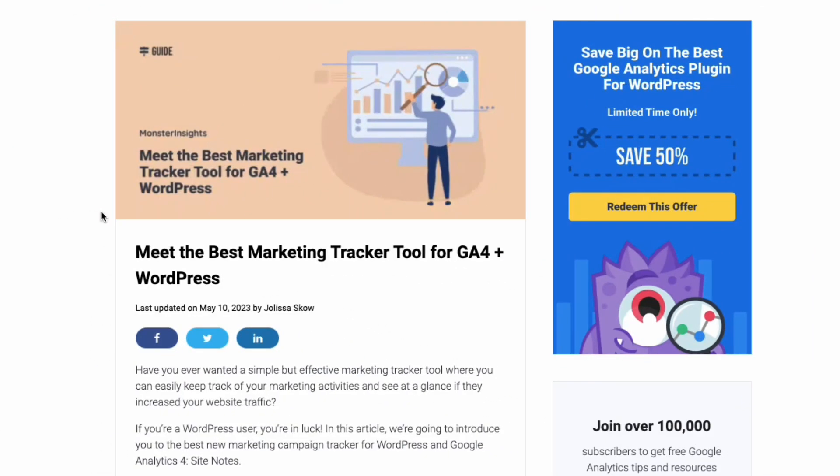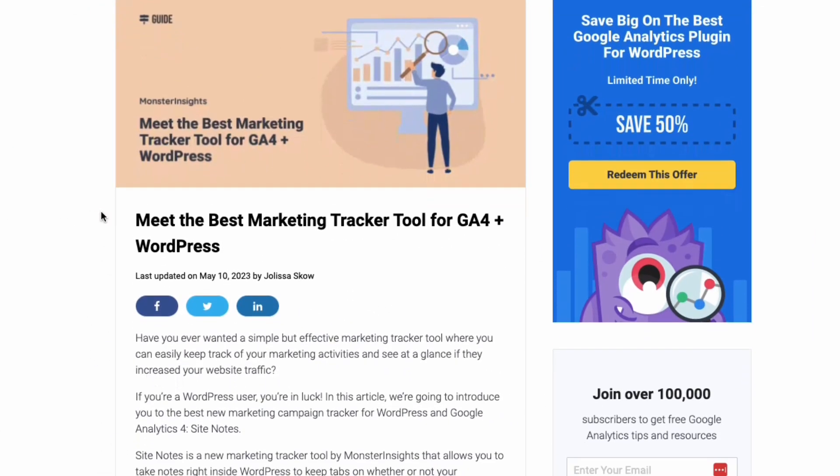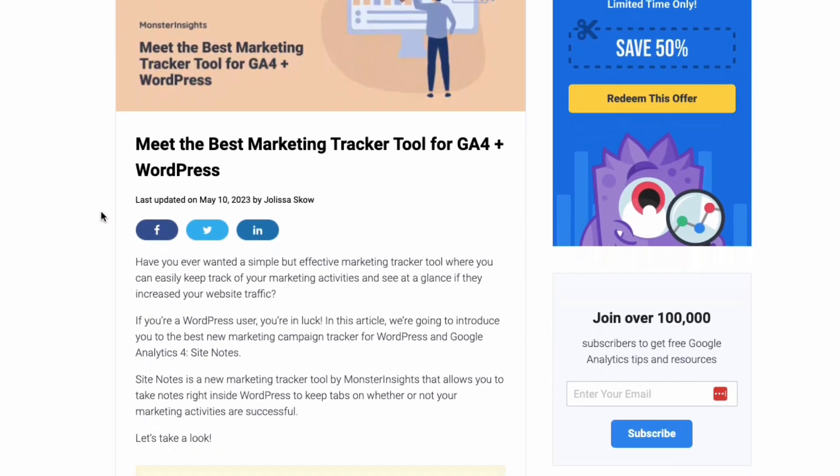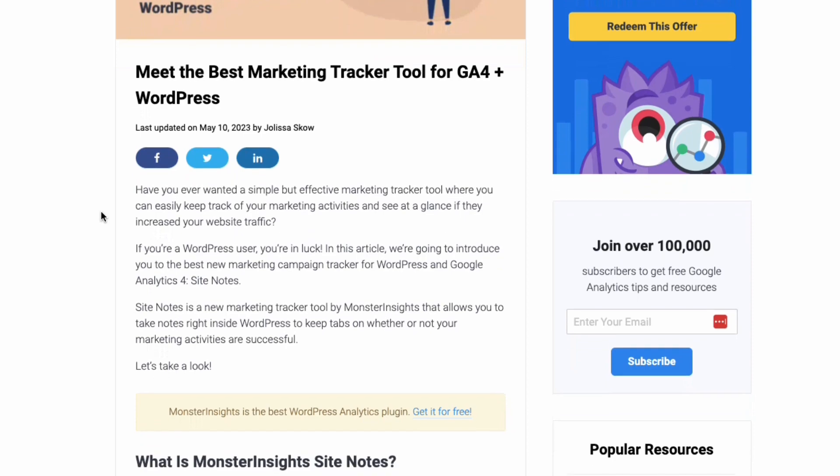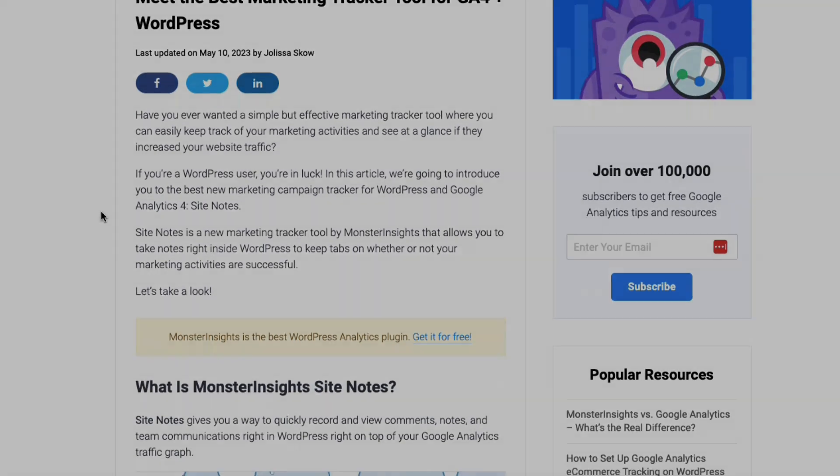Well, we've designed the best new marketing campaign tracker for WordPress and GA4. It's called Site Notes.